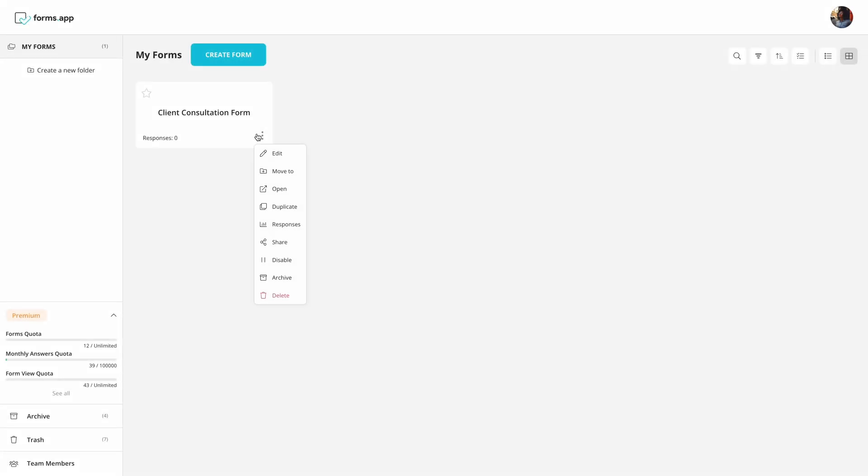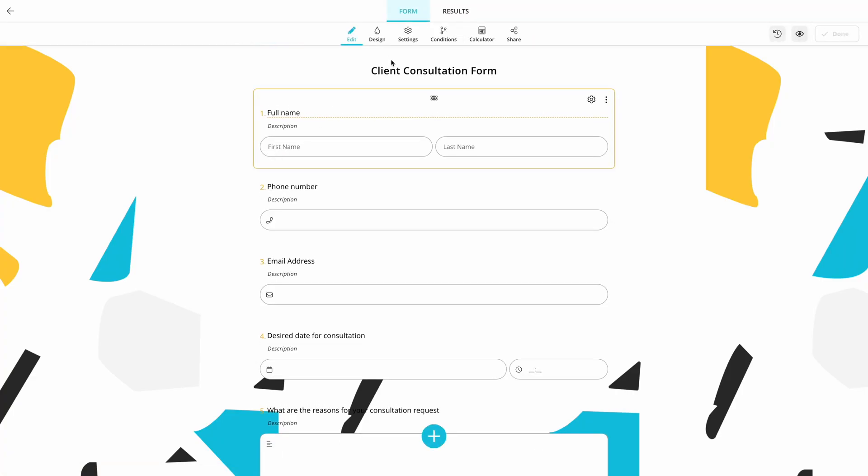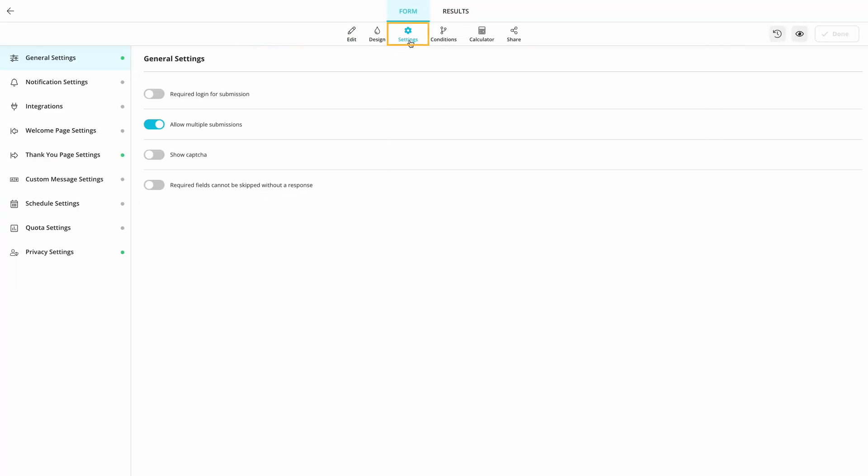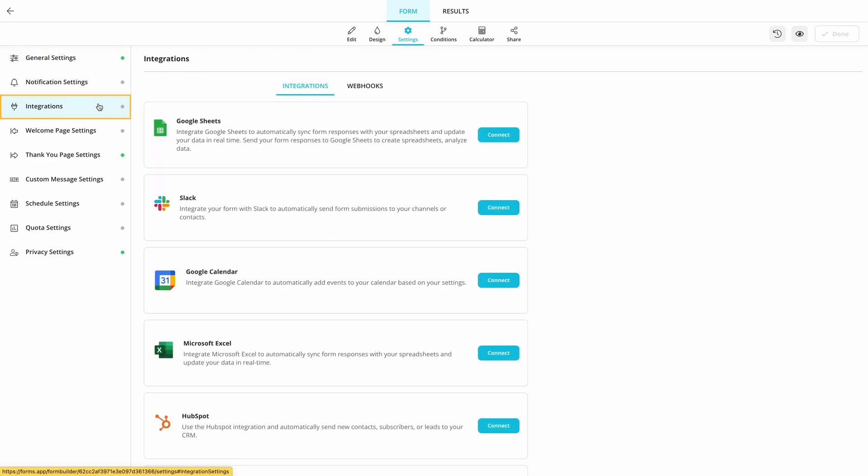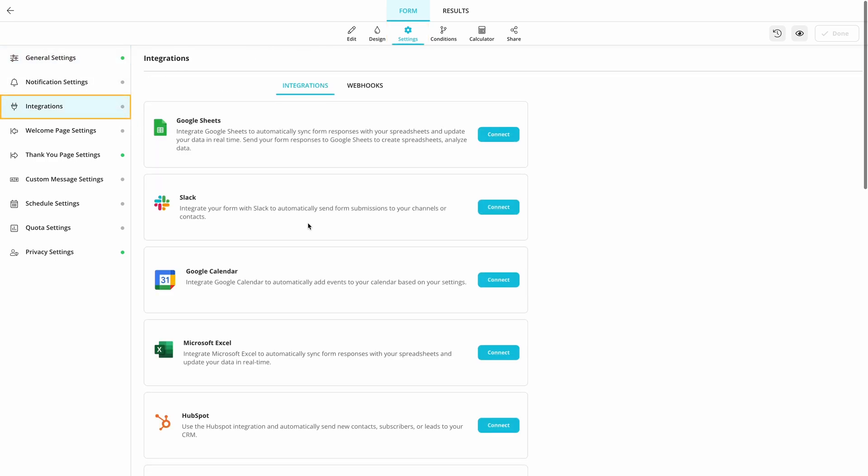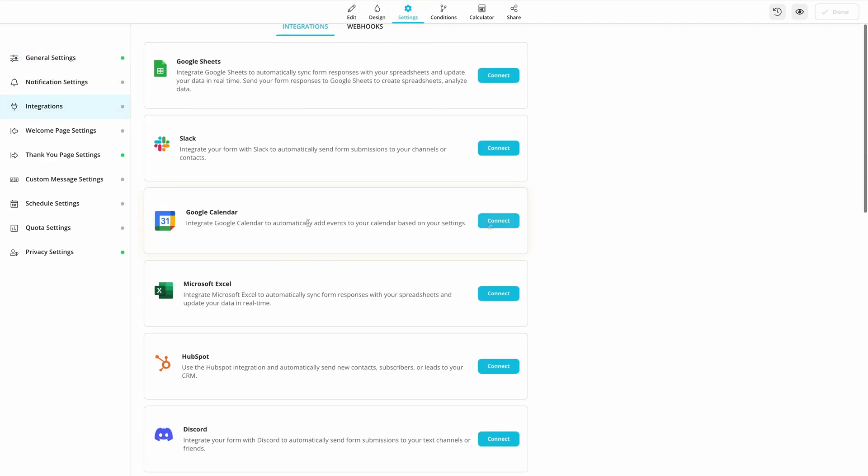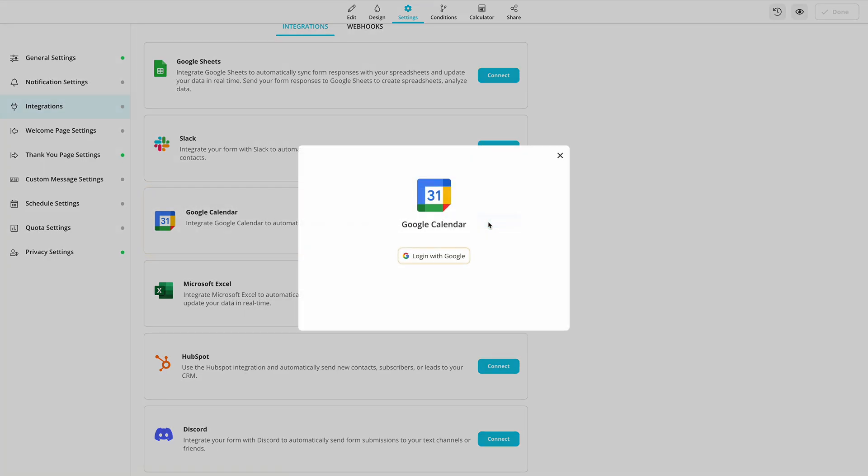First of all, make sure to finish your form and go to the form settings. Then, find Google Calendar under Integrations. Simply click on the Connect button and sign into your Google account.